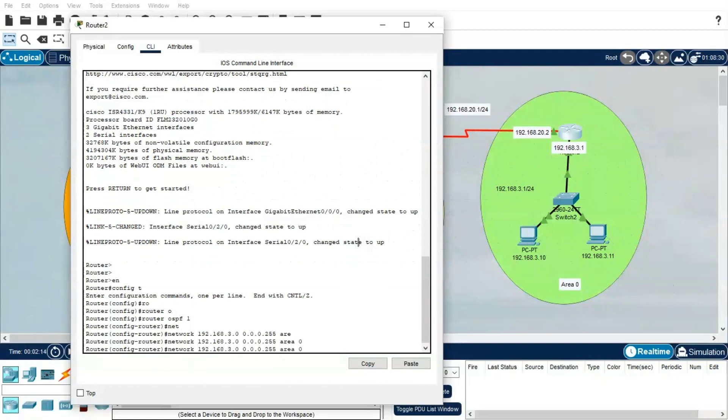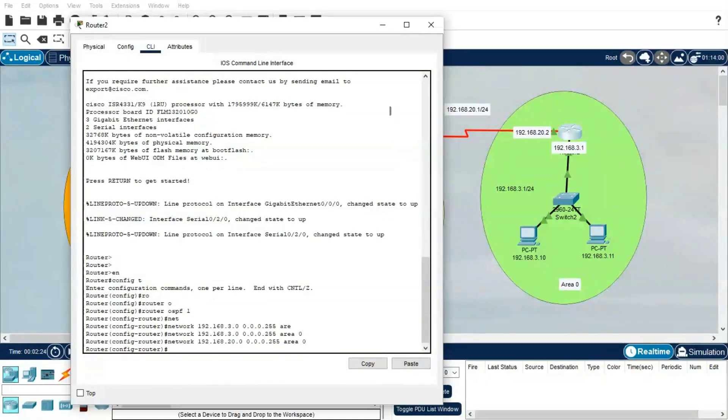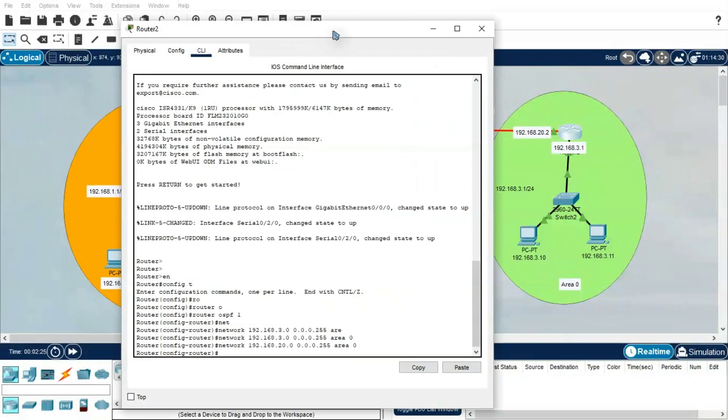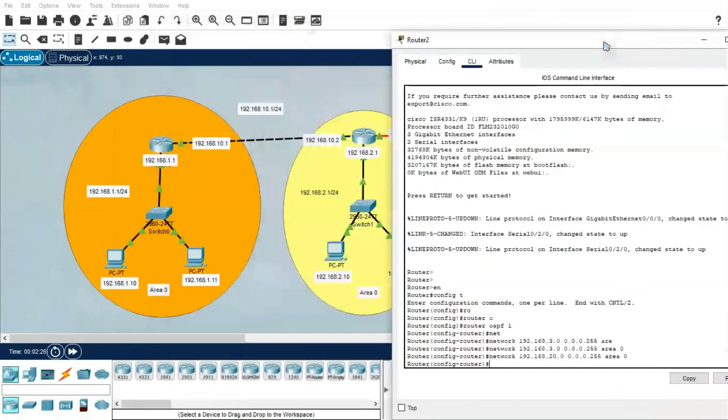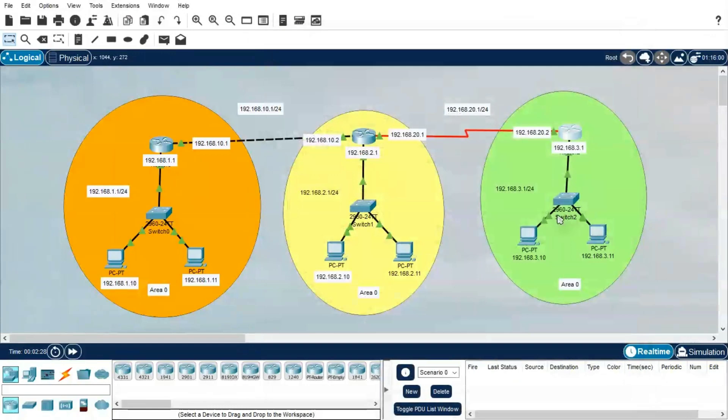Same way, I need to create the range for 20.0. This IP address is connected, right? So I need to create 20.0, Area 0, done. Now this router 2 configuration is done.